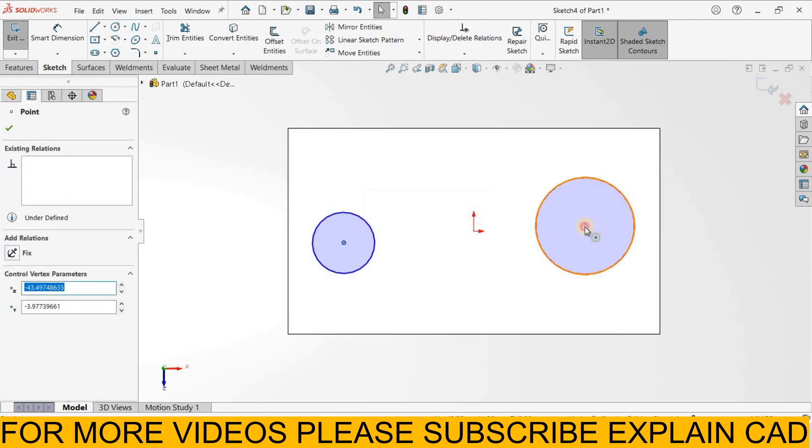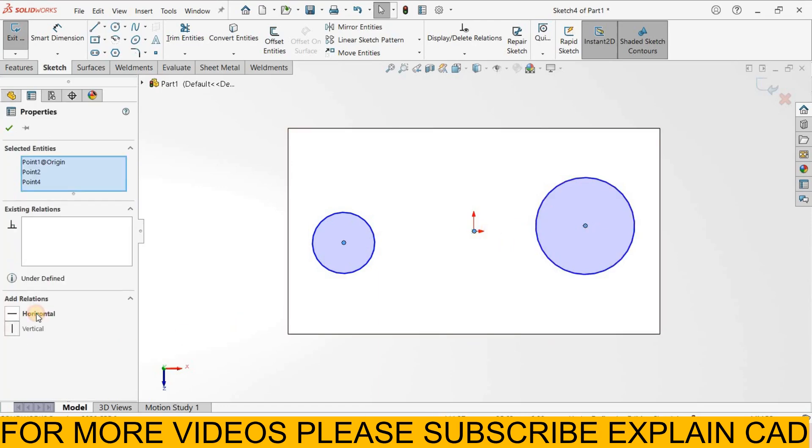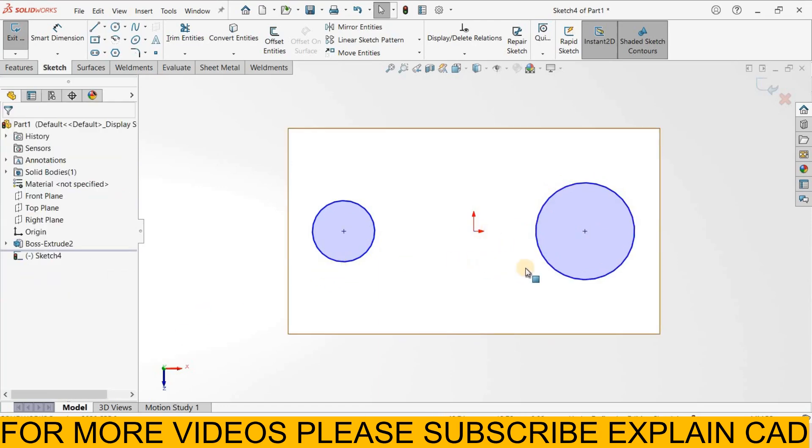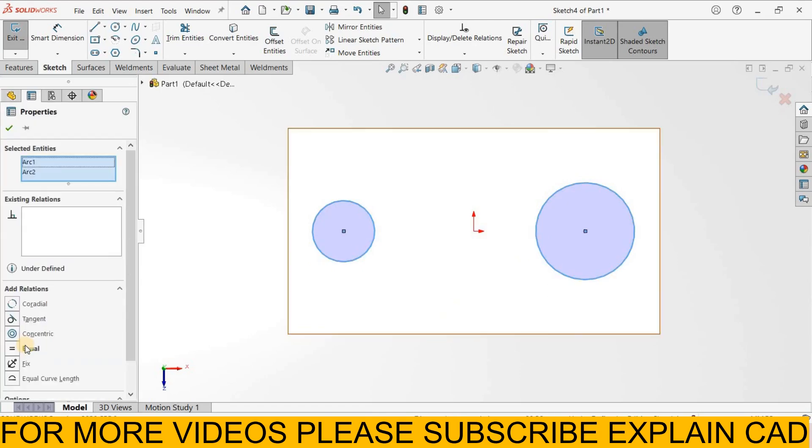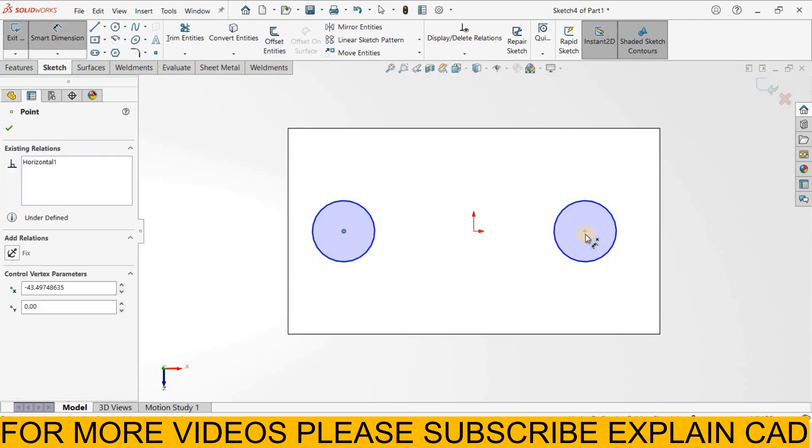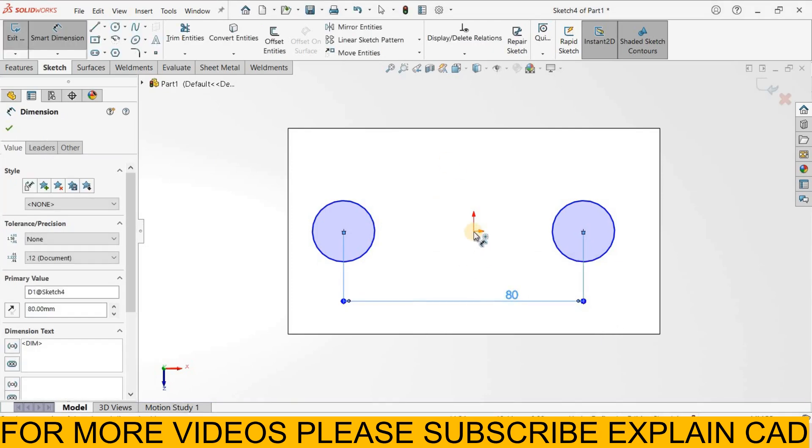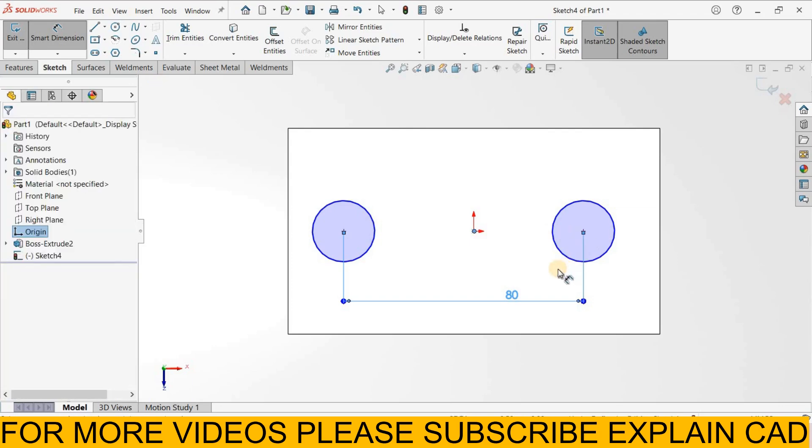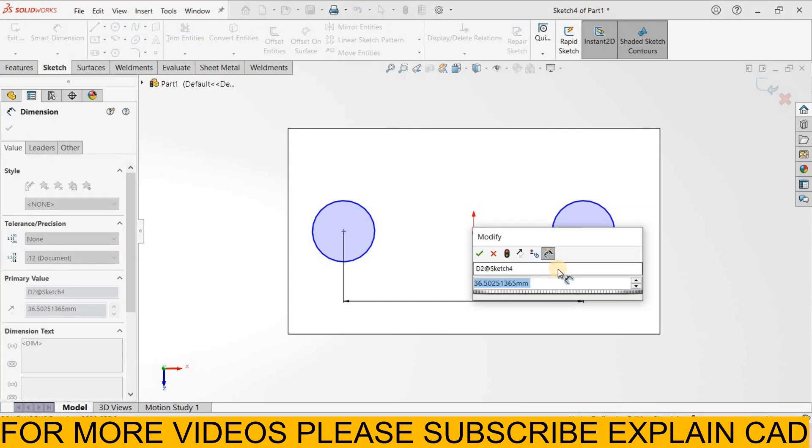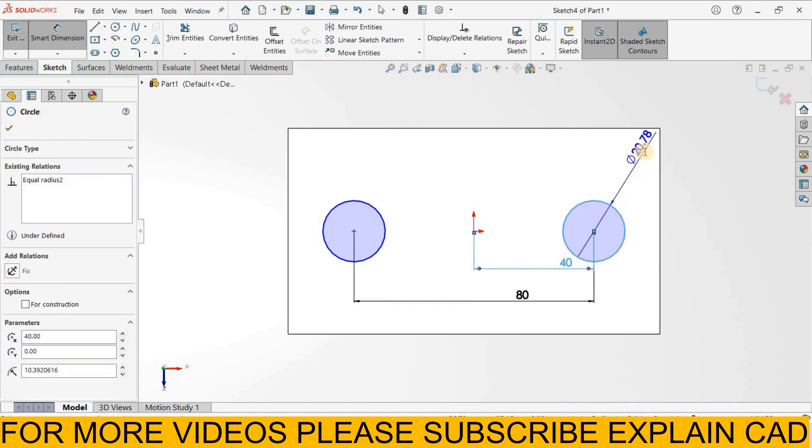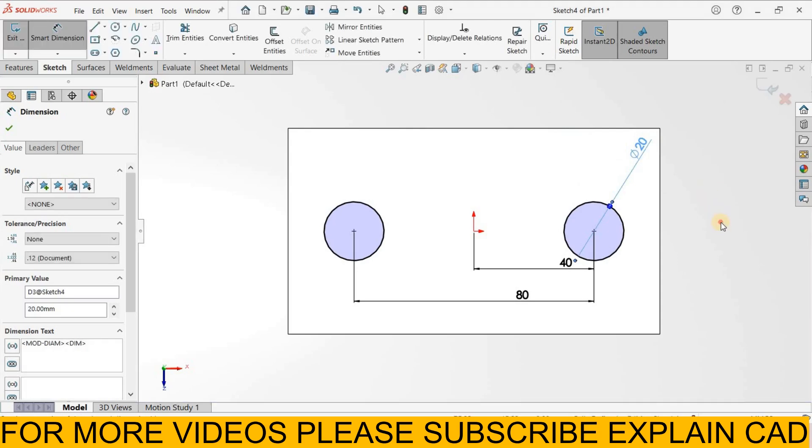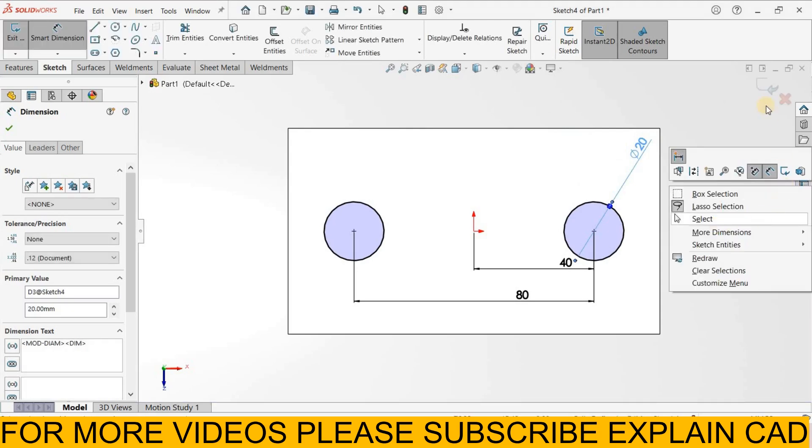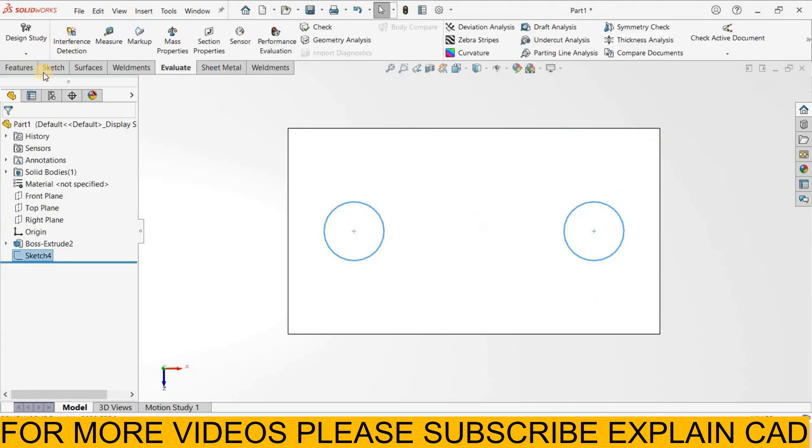Make horizontal, select this circle and this circle, make equal. From here to here 80 mm and from here to here 40 mm. Diameter of this circle is 20 mm. I click select option, come back from the sketch.